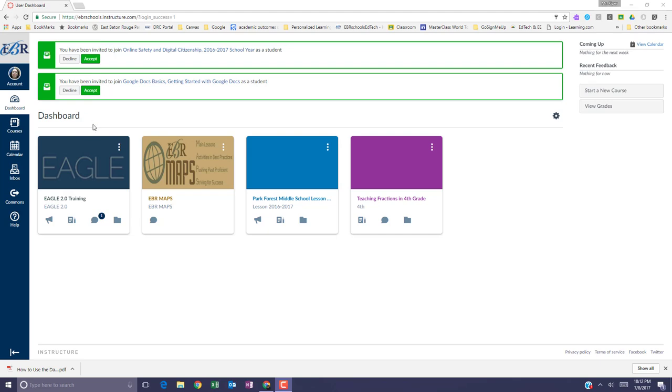To accept a Canvas invitation, simply click the green Accept button.